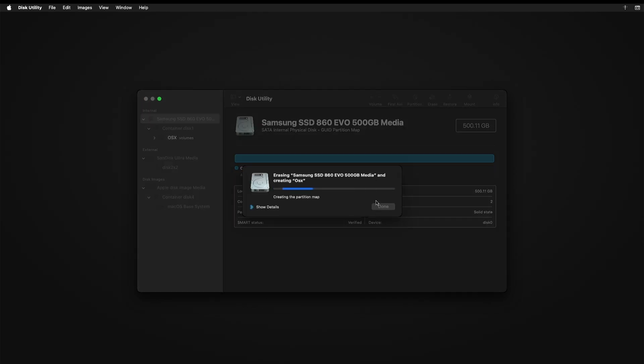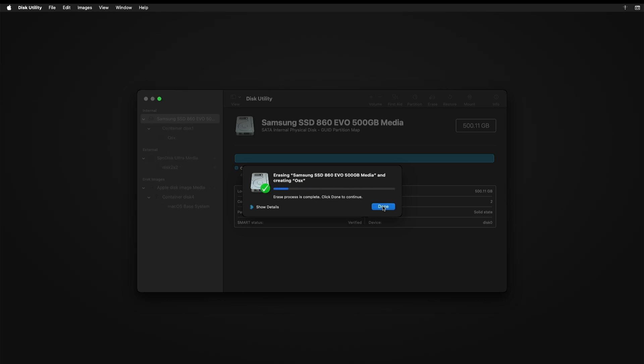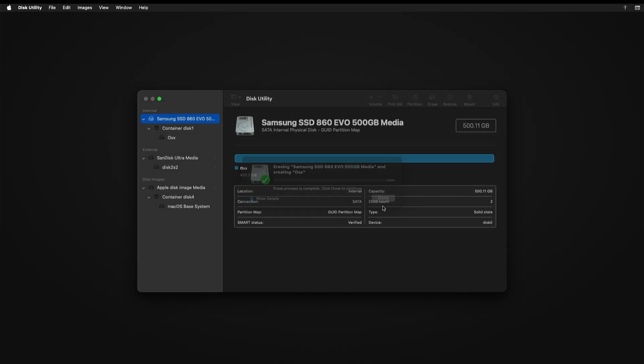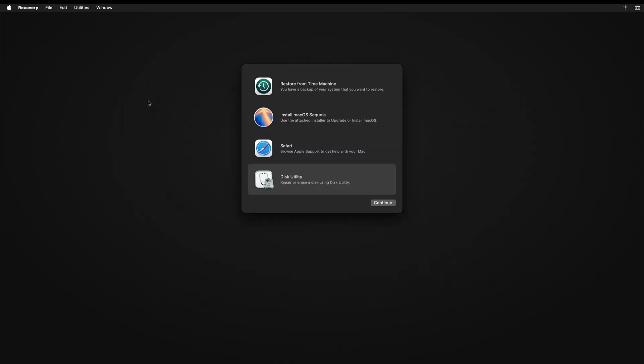Click Erase. This is formatting the hard drive. Once this is complete, you can click Close. Now Exit. And now you can install OS Sequoia. Double click on this.